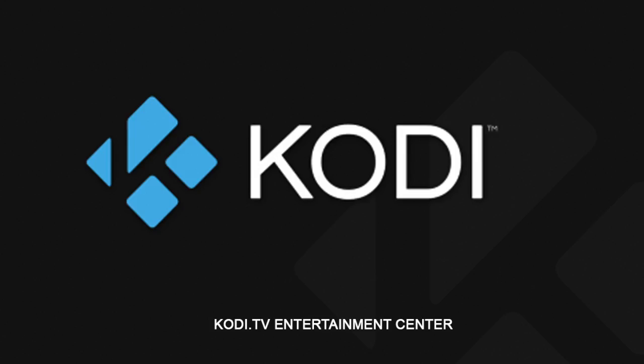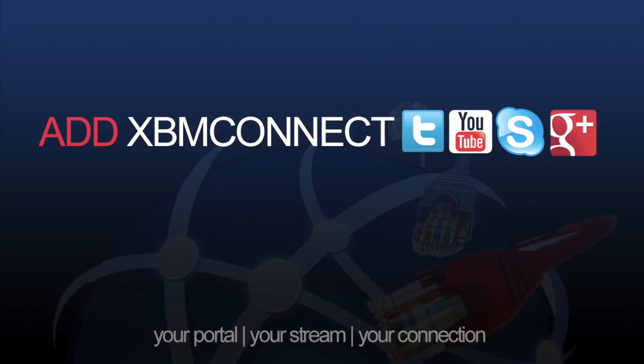For more information about the Kodi software, visit Kodi.tv. And don't forget to add XBM Connect to all your social media. See ya!